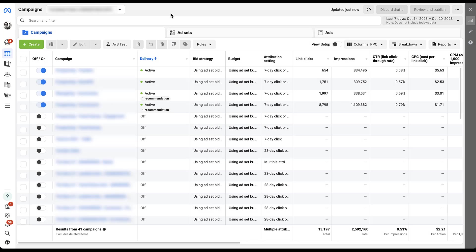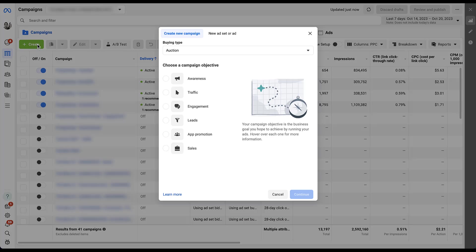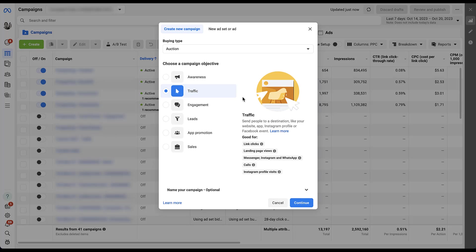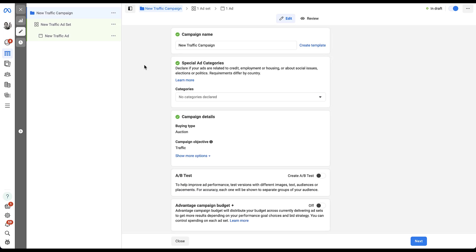The easiest way to walk through all of the targeting options in Facebook Ads is simply to create a brand new campaign from scratch and walk through each of the steps. I'm going to create a traffic campaign. All targeting options in Facebook Ads live at the ad set level, so I'm going to skip everything on the campaign page and navigate directly to the ad set.